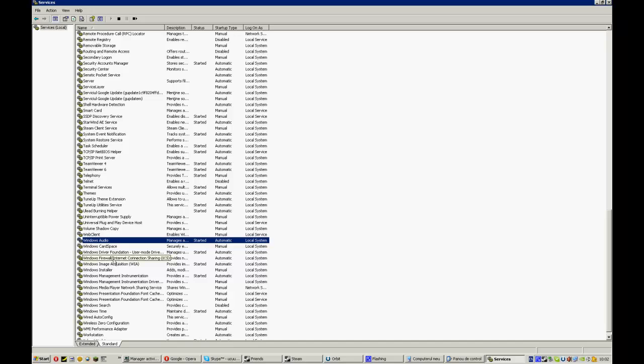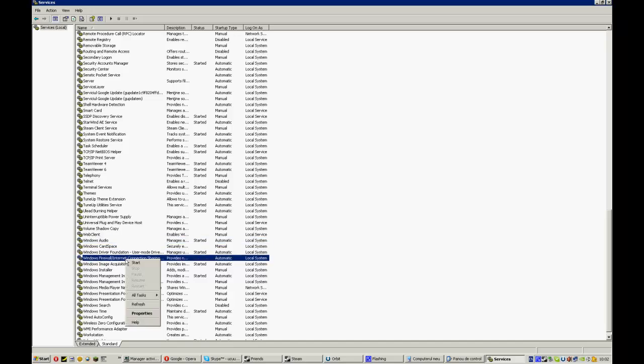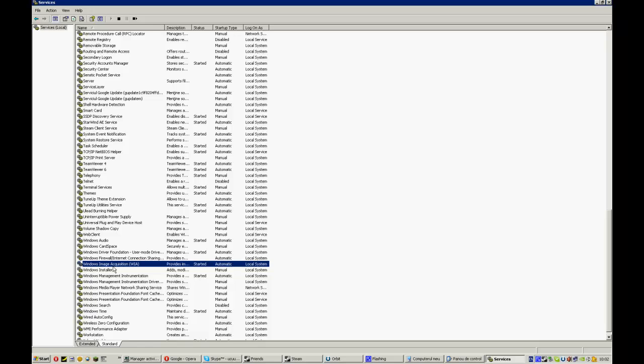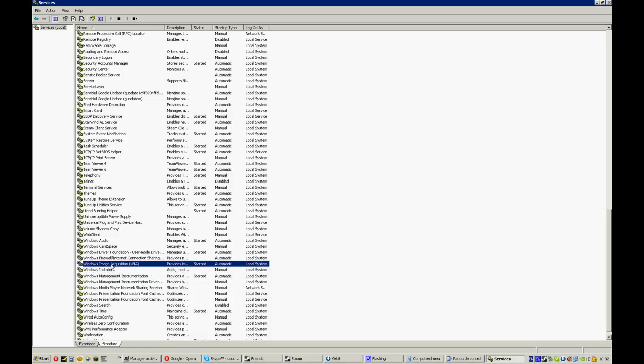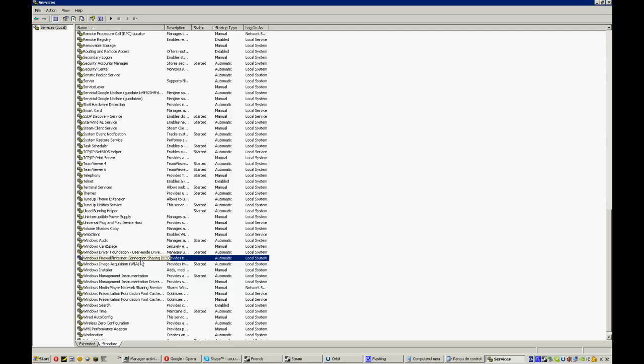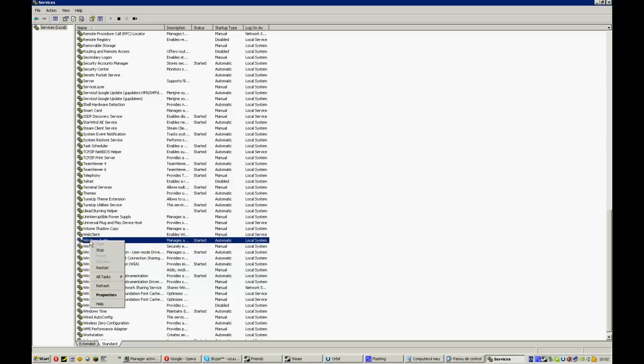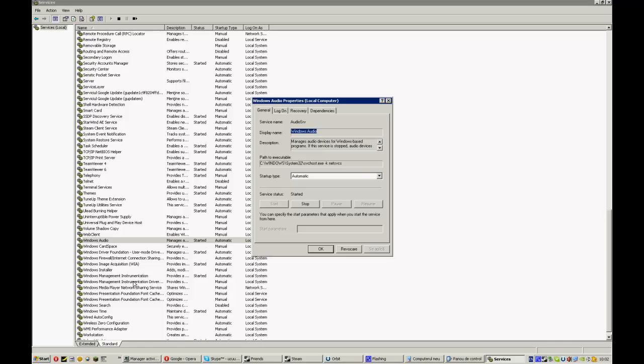If this doesn't fix it, then this one with audio will fix it. Because if you look here, the command is NetSvcs and this service manages audio and internet.